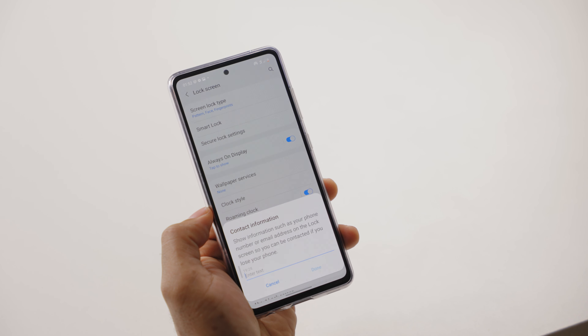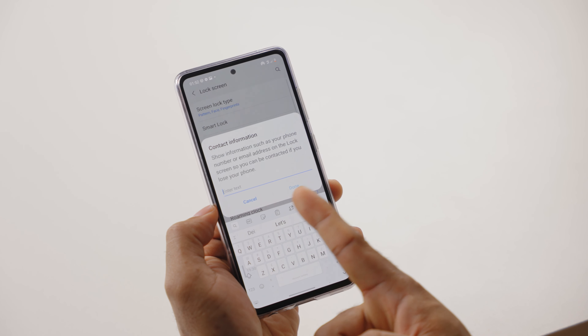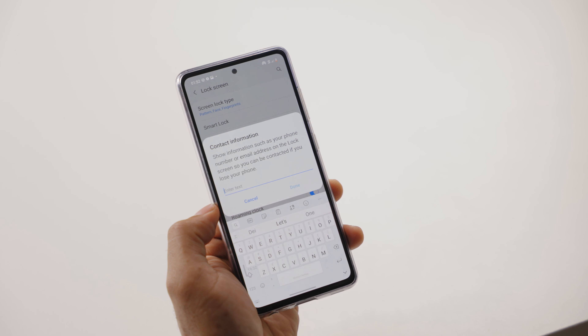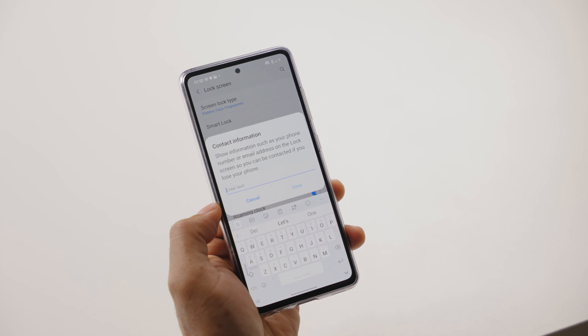Let's move over to lock screen tips. I don't pray you lose your smartphone, but in case that eventually happens, you need to put up your contact information on your lock screen. To do that, go into your phone settings, click on lock screen, then scroll down and tap on contact information. From within here, you can enter your email address or a secondary phone number that you can be reached by.